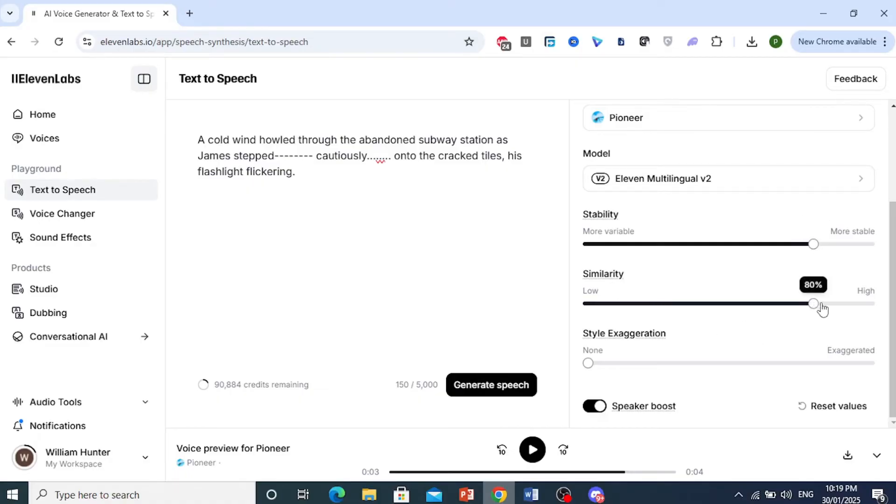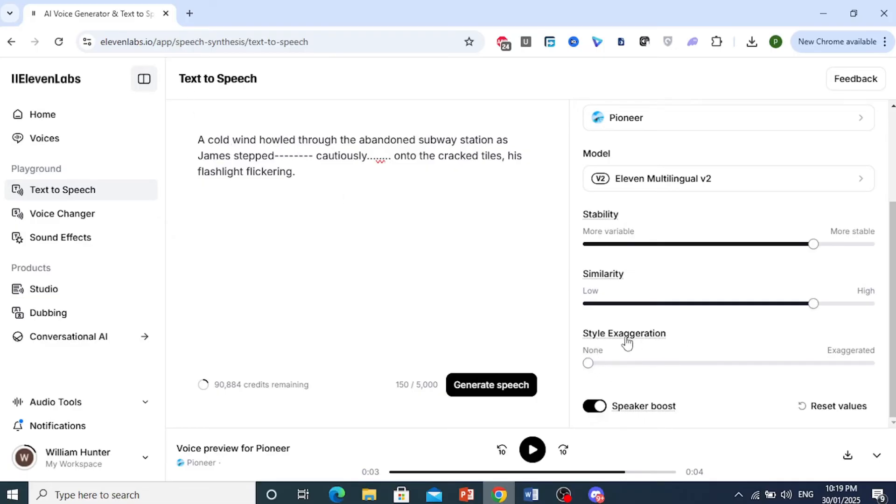Similarity, you want to make it at least 80%, especially for shorter texts. Make sure a style exaggeration is at none.